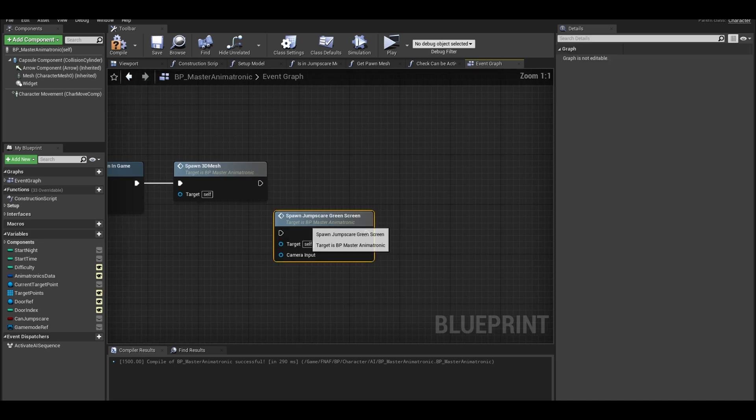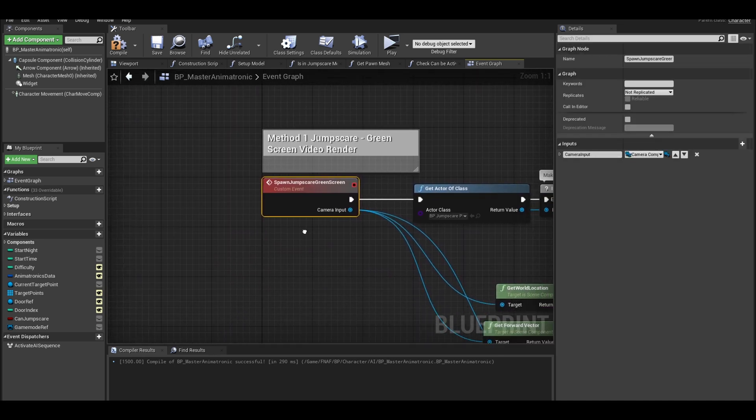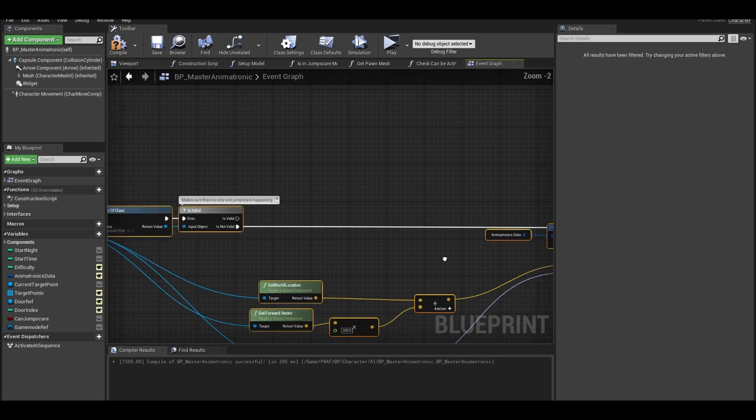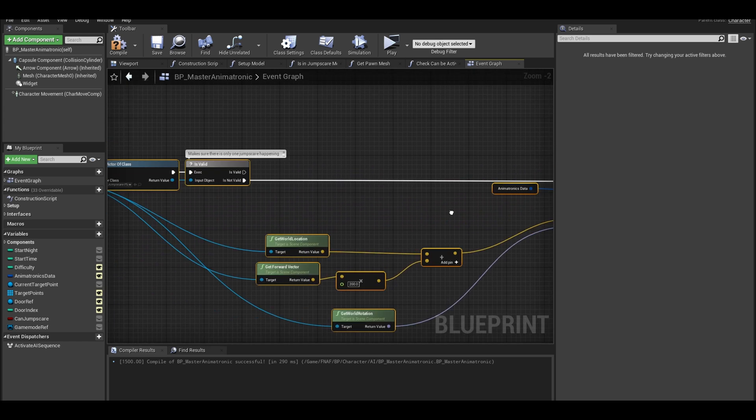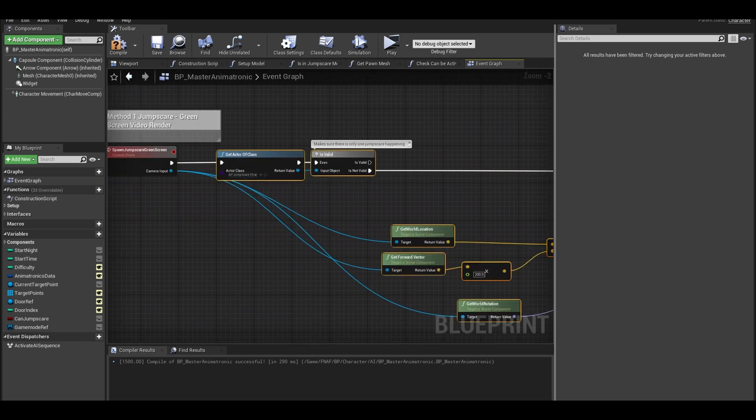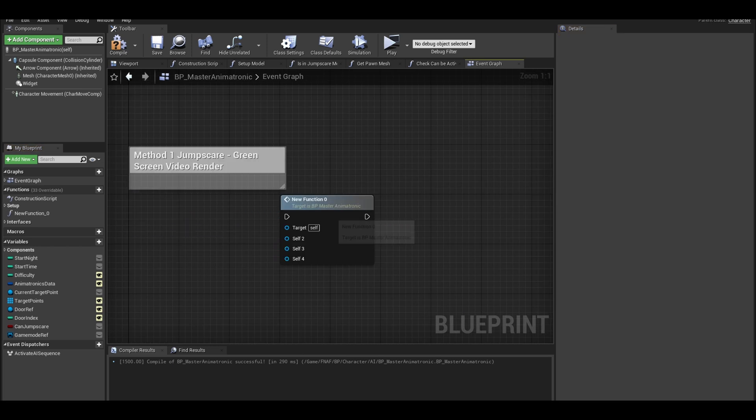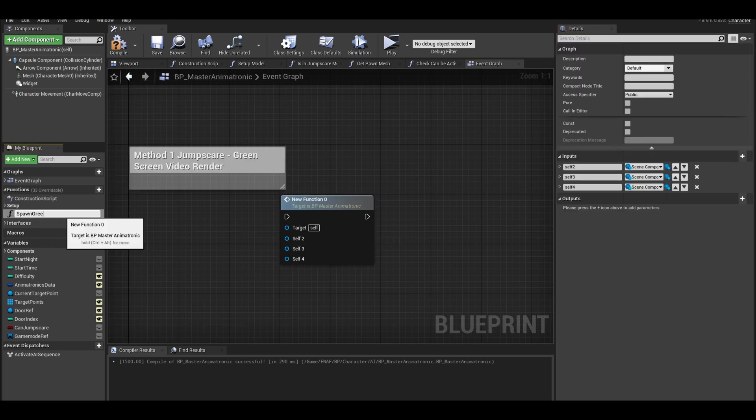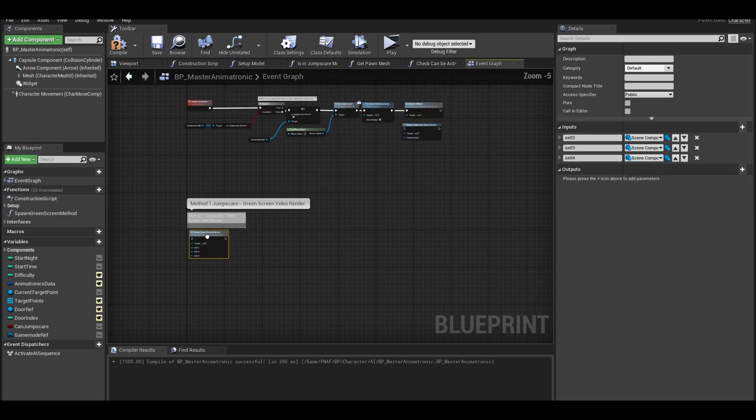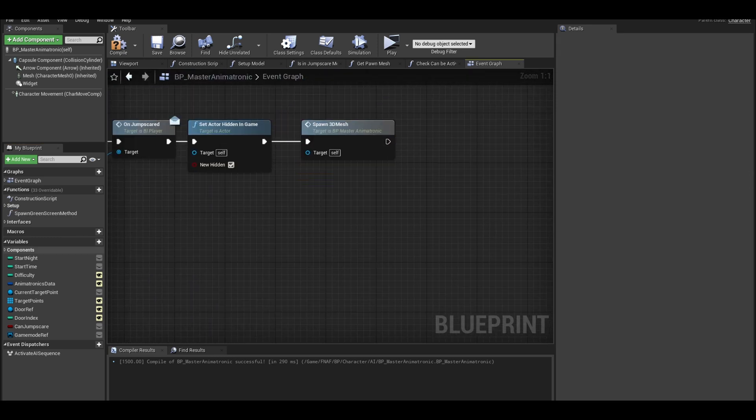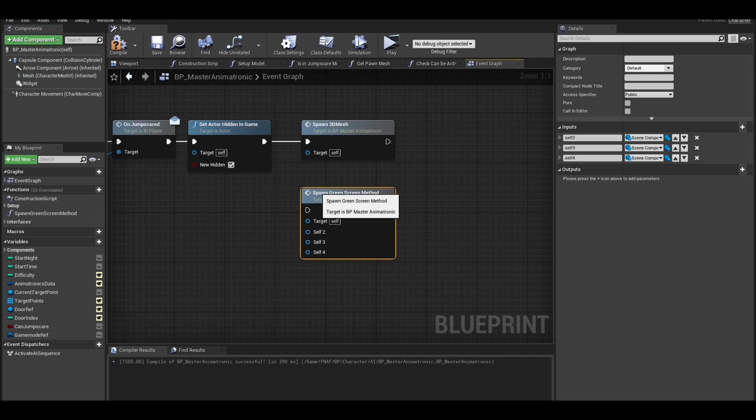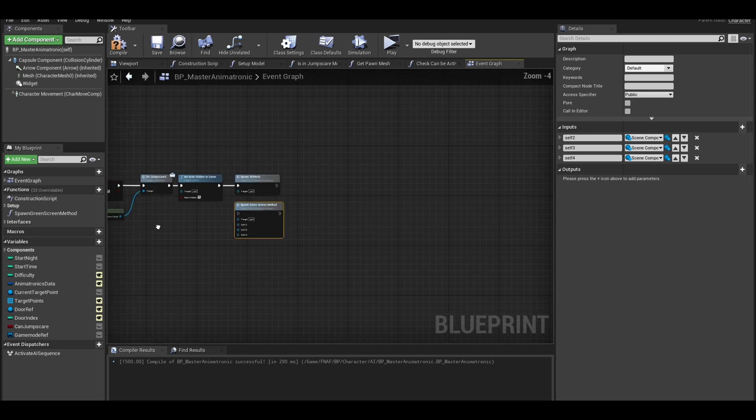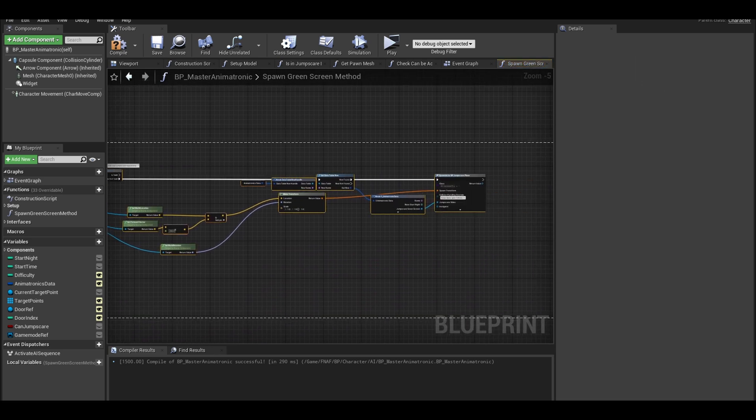We will need to update the green screen method to work with the player camera. Go to your green screen method and select all the nodes. Right click and convert to function. We can delete this event. Rename this function. We will also need to replace it with our old event. Delete this event too as it is gone. Search for the new green screen function if you want to use this method.